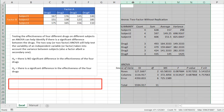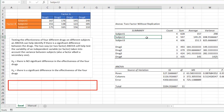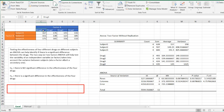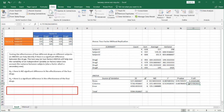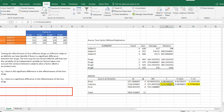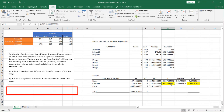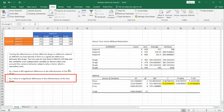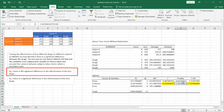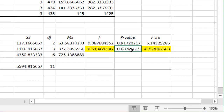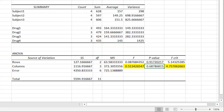We have our ANOVA output. I'll auto-fit the columns. What we're looking at is the variability in the drugs — the columns. What's important is our F value, and we're going to compare it to our F critical value. You can see that our F value is less than our F critical value. When we have that case, we accept the null hypothesis — there is no significant difference in the effectiveness of the four drugs. Our P value is also greater than our alpha of 0.05, which also tells us to accept the null hypothesis.